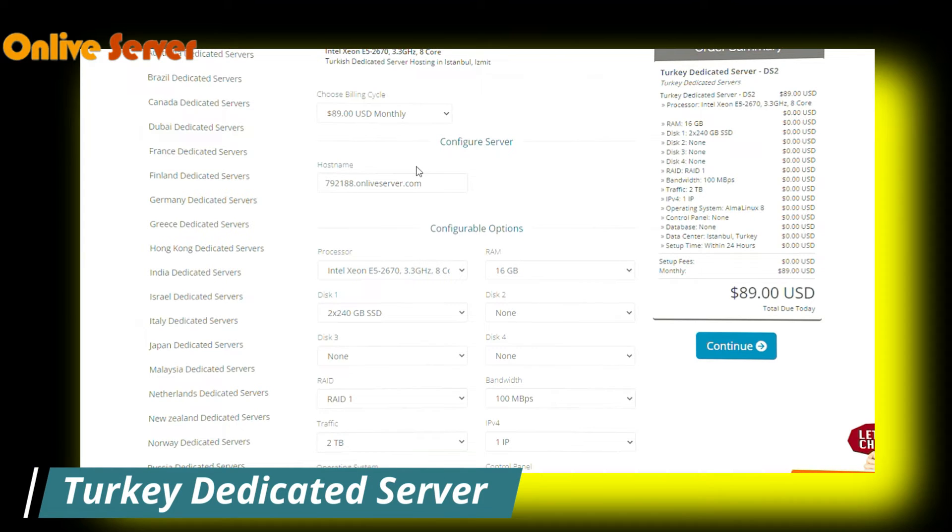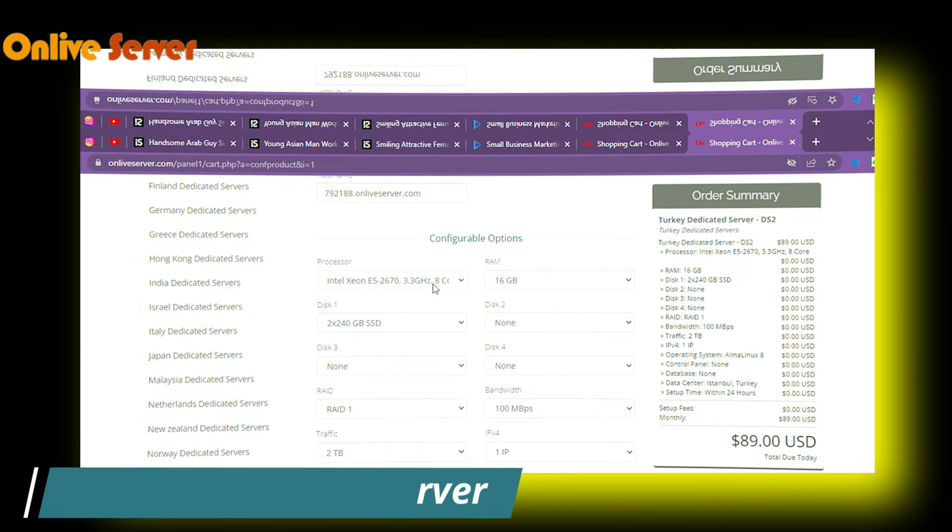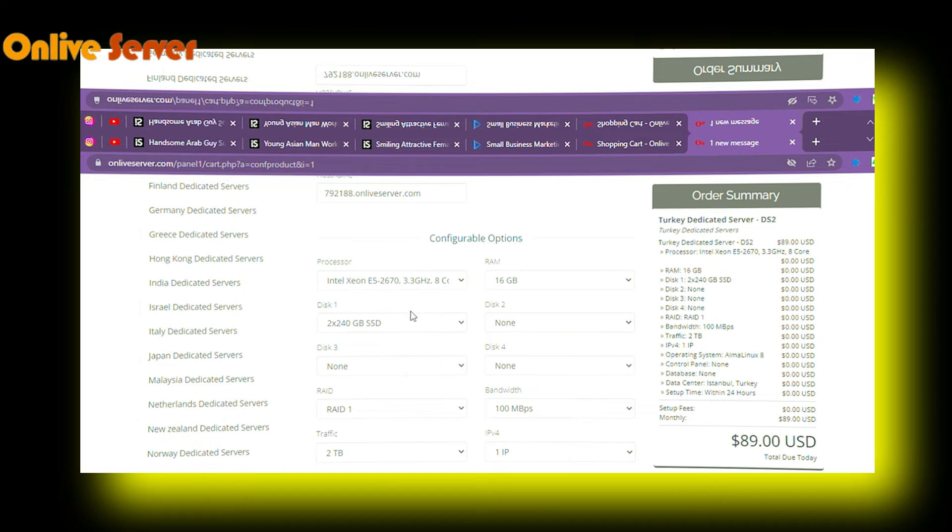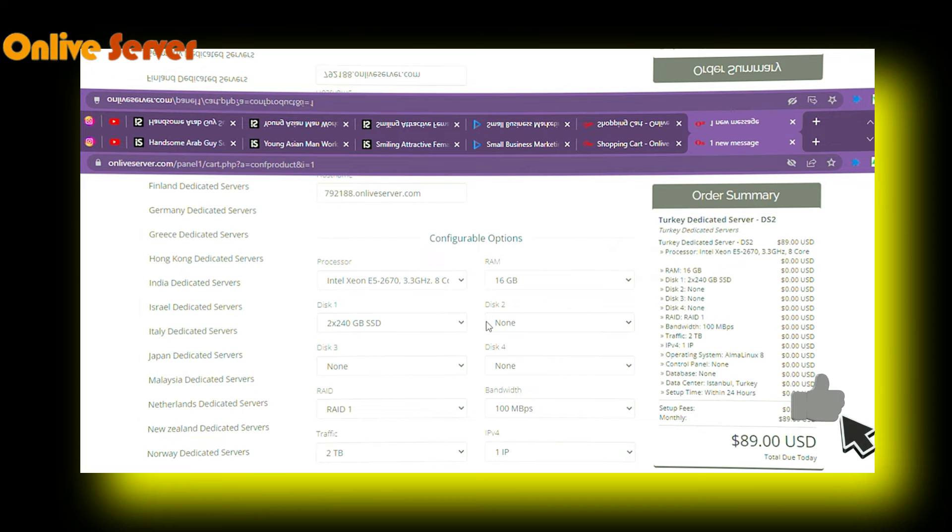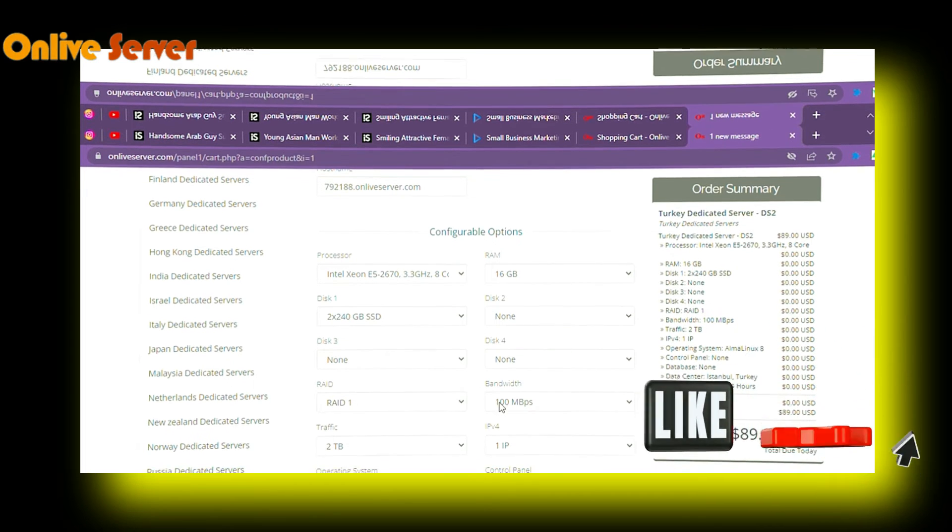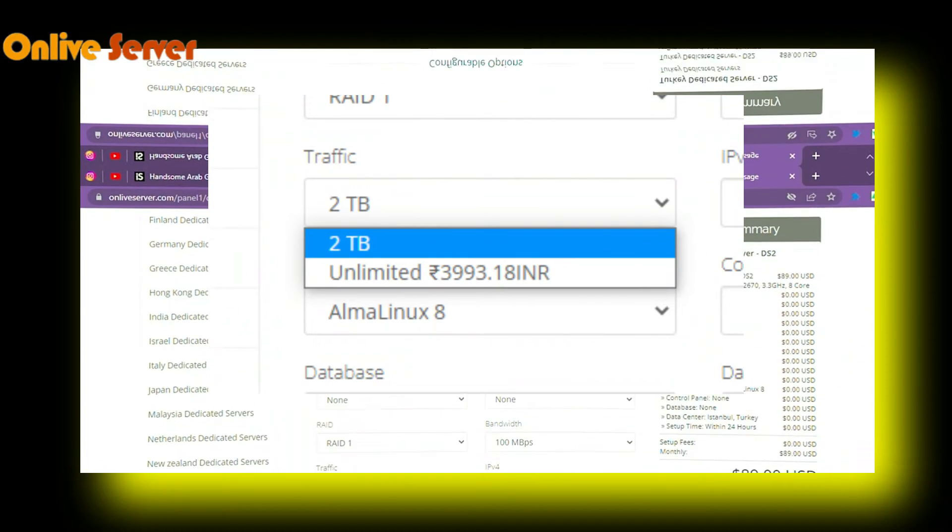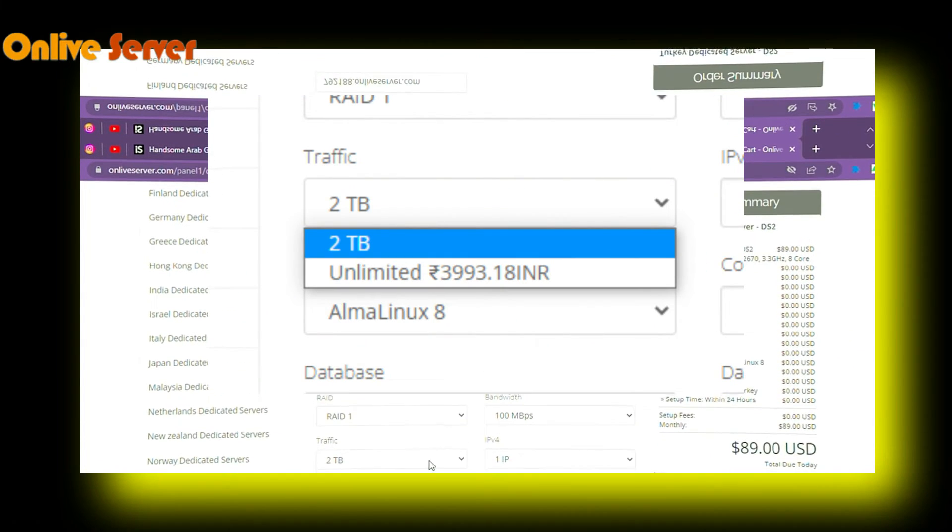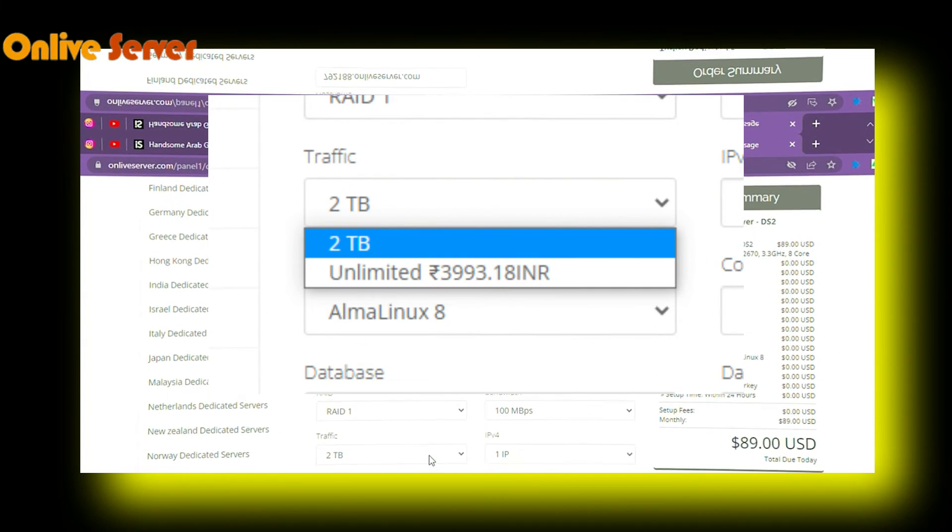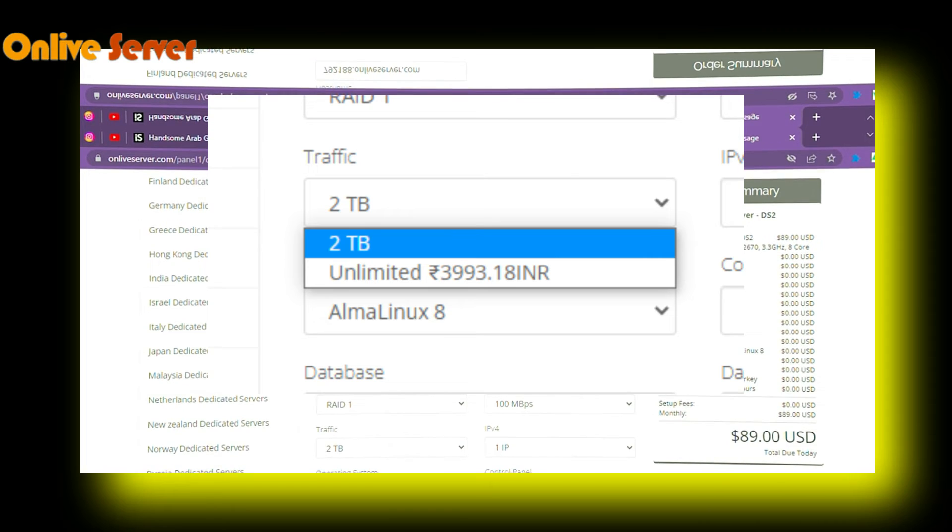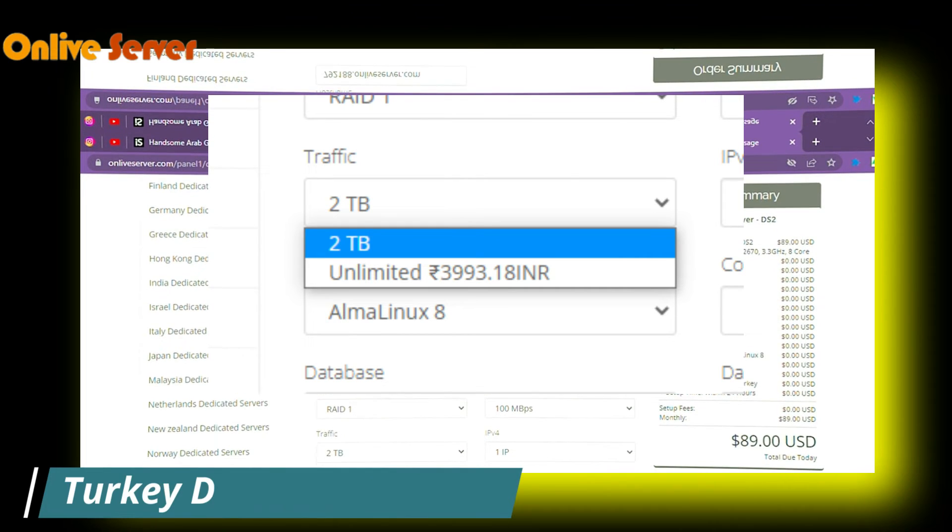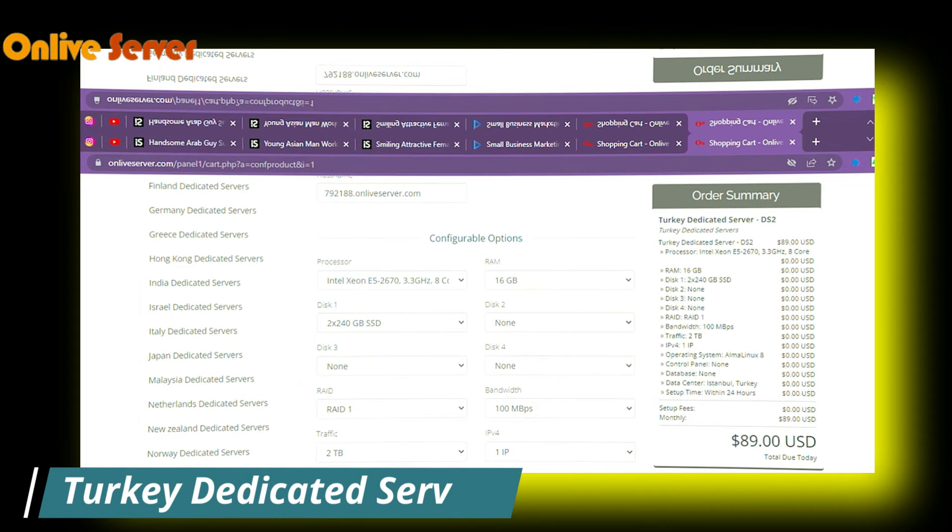Then in this plan, you will get processor 3.3 GHz speed, 8 cores and 16 GB RAM, 240 GB SSD, and you will get 100 Mbps bandwidth with 2 TB traffic. If you want to increase, you will have to pay $15 for unlimited.